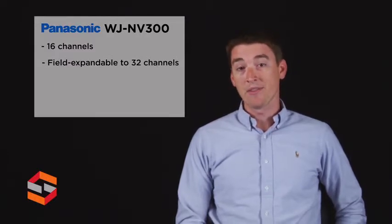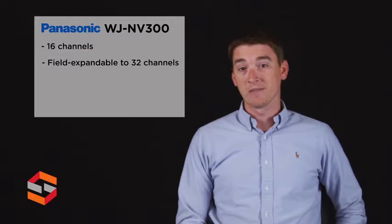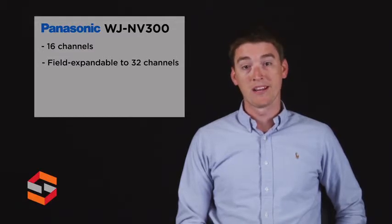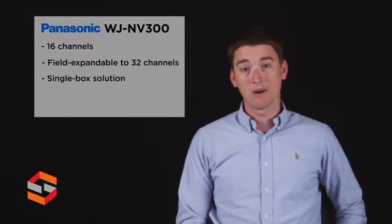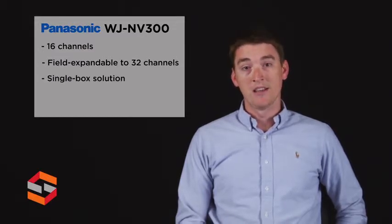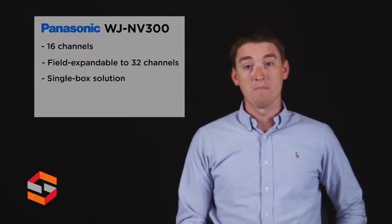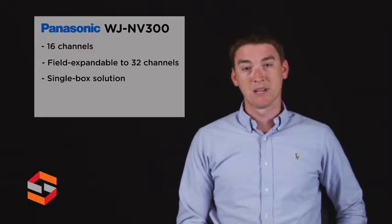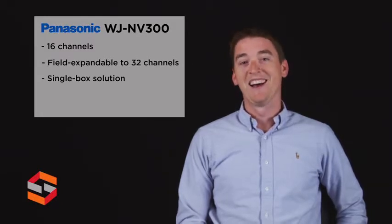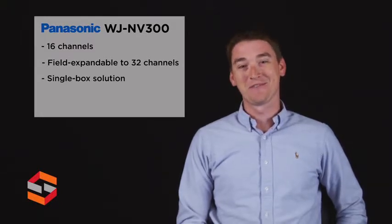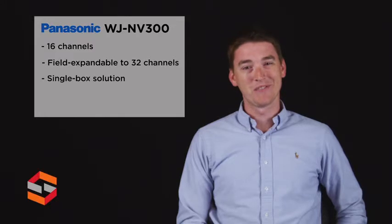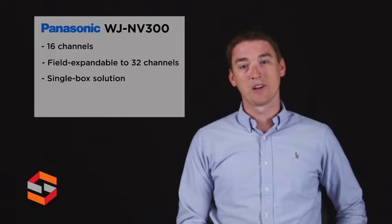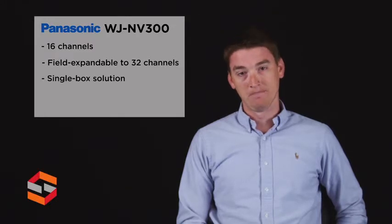The MV300 is ideal for security professionals looking to deploy an expandable single box solution to manage small and mid-sized video surveillance systems without undue system complexity, offering increased flexibility, ease of use, and a low total cost of ownership.